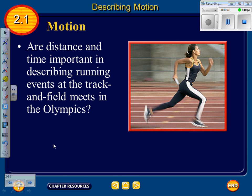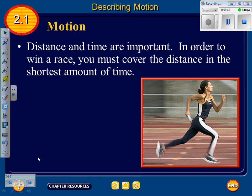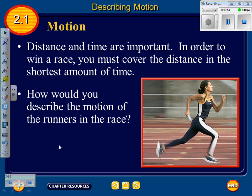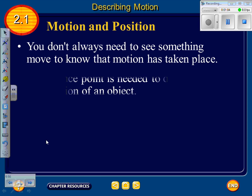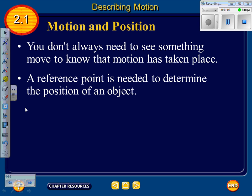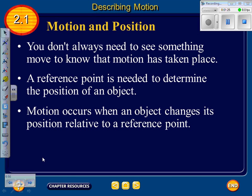Section 1 asks: are distance and time important in describing running events at track and field meets in the Olympics? Yes — distance and time are important. To win a race, you must cover the distance in the shortest amount of time. You don't always need to see something move to know motion has taken place. A reference point is needed to determine the position of an object. Motion occurs when an object changes its position relative to a reference point.